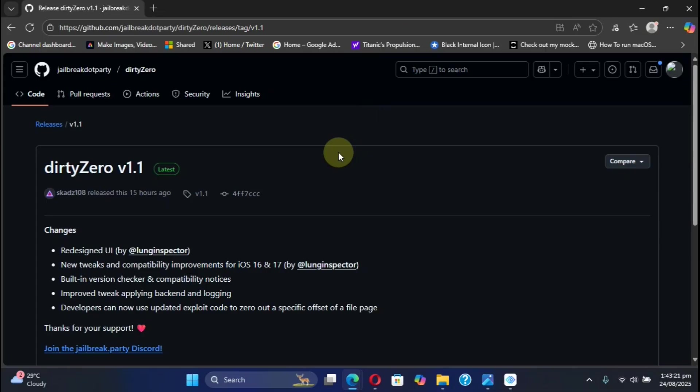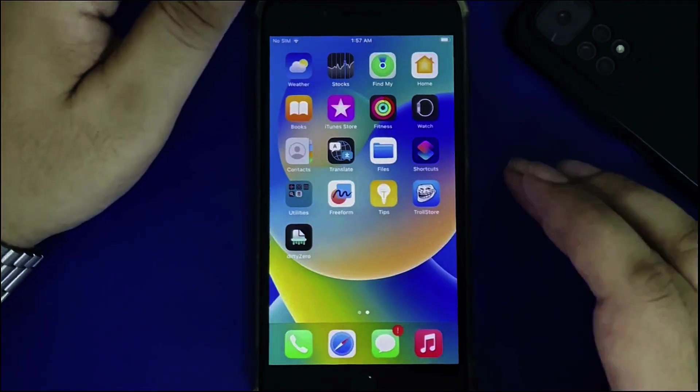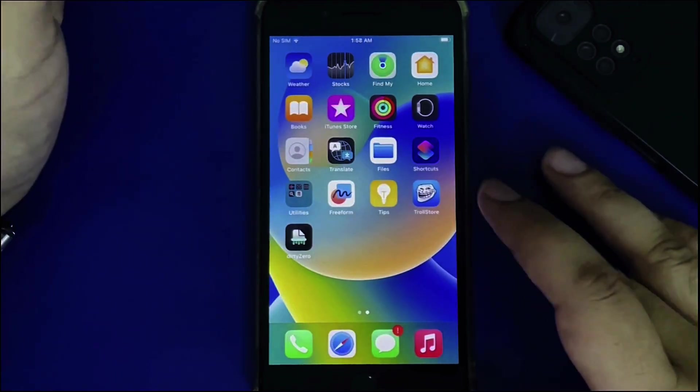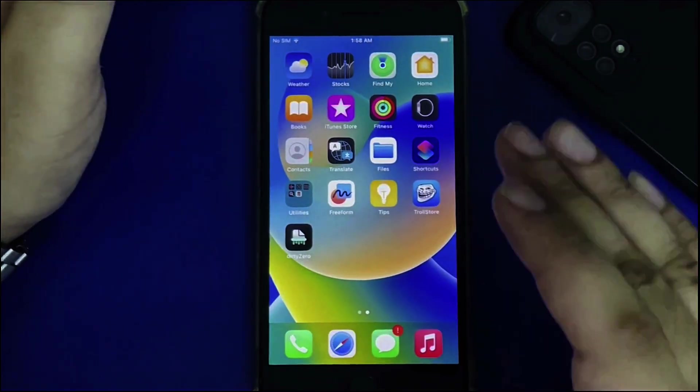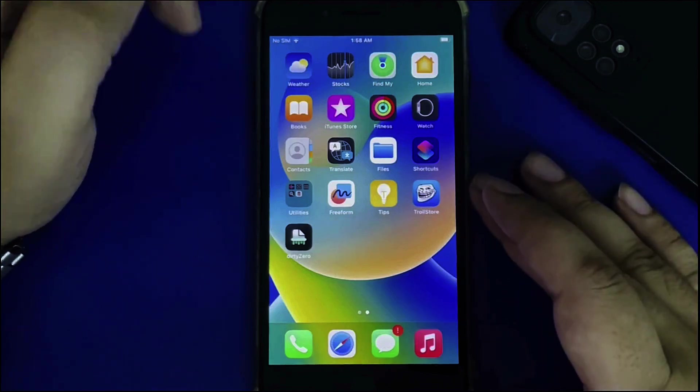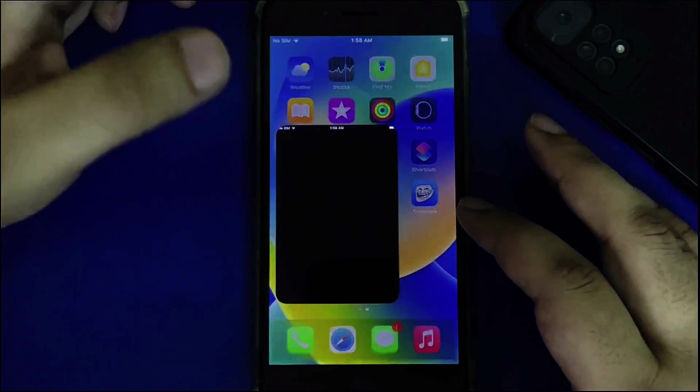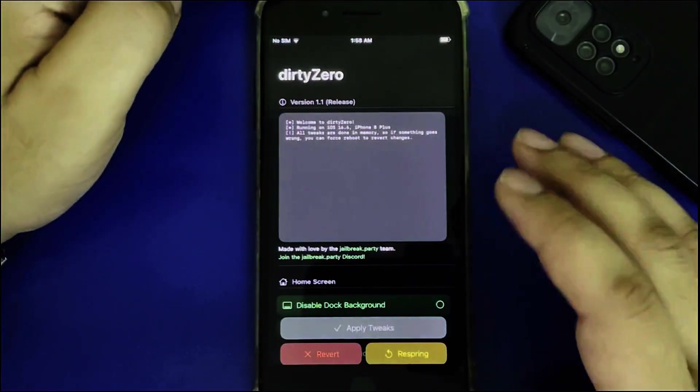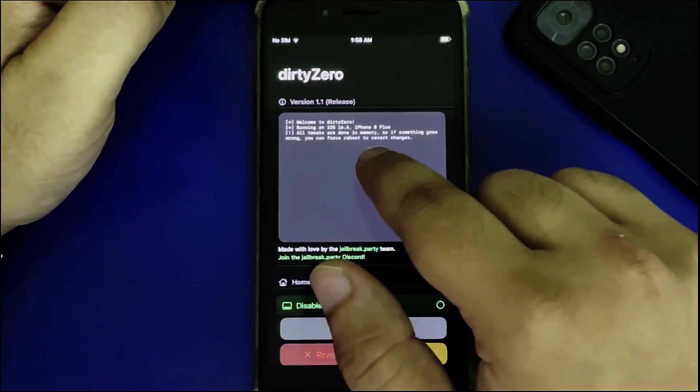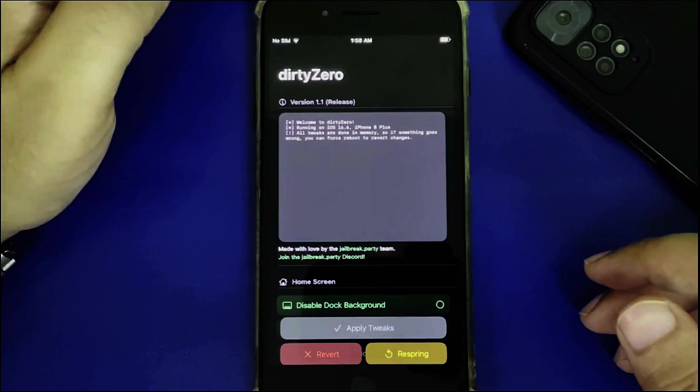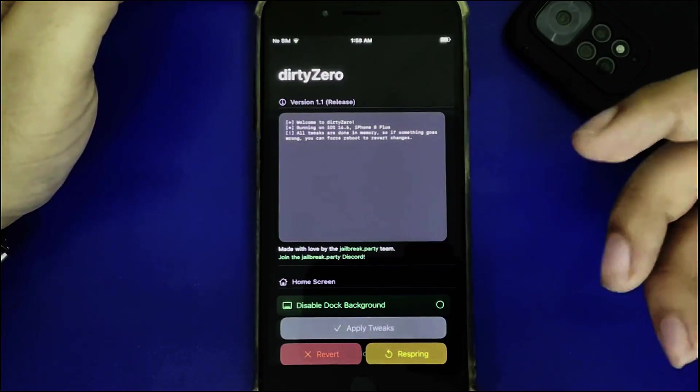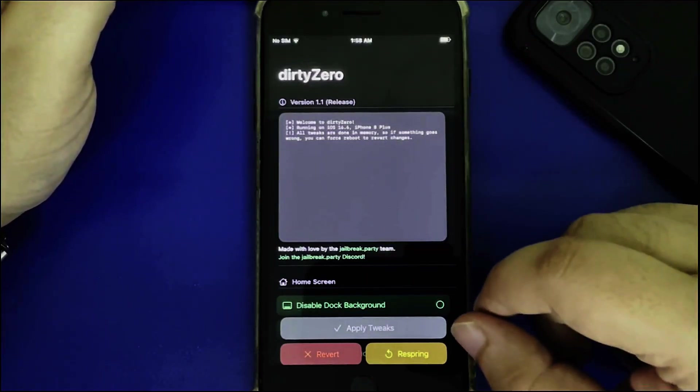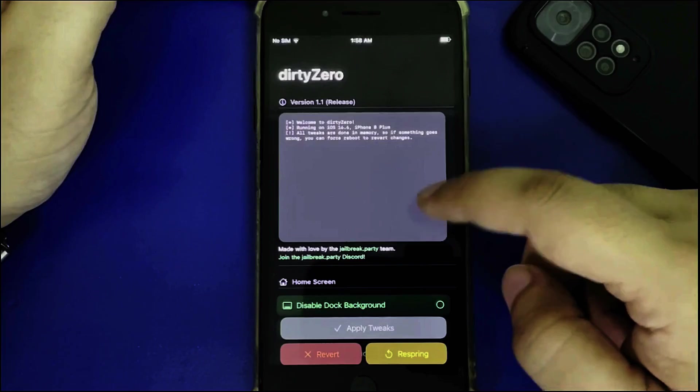Now let's check out the latest version in action. As you can see, I have this iPhone 8 Plus running iOS 16.6 with DirtyZero already installed. This is version 1.1, which is the latest as of making this video.